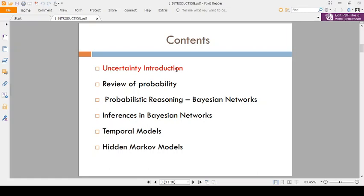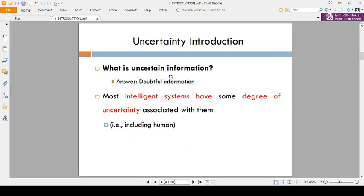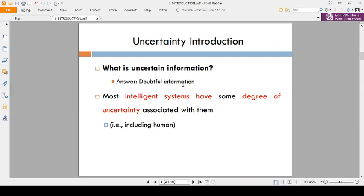So the first topic is: what is Uncertain Information? Uncertain information means it is doubtful information. In our daily life, you will get so many doubts — that is Uncertainty.